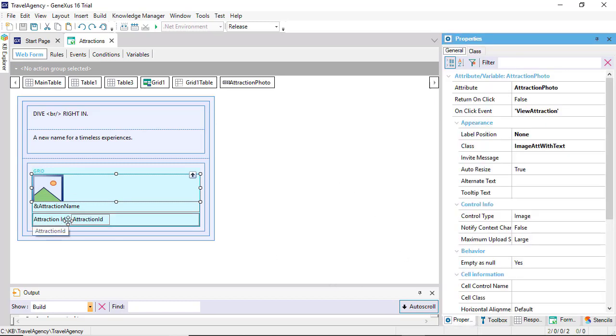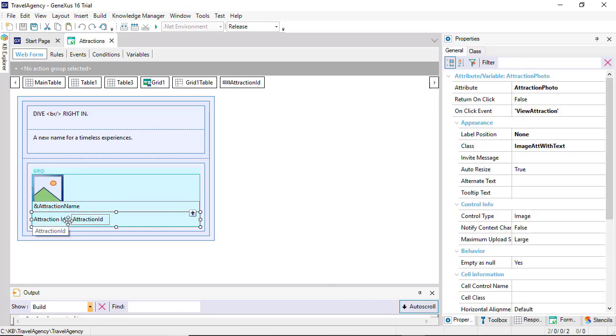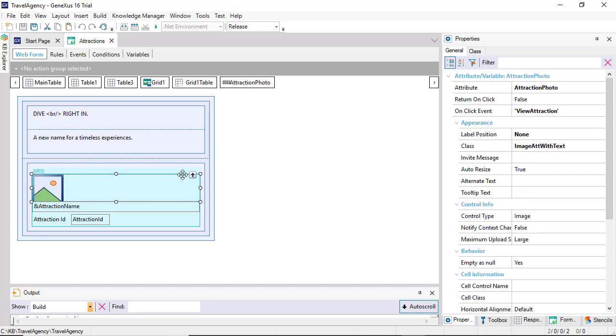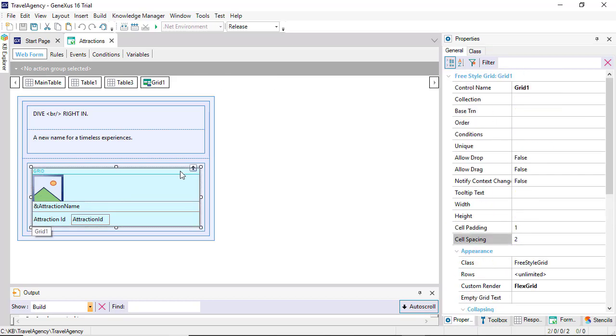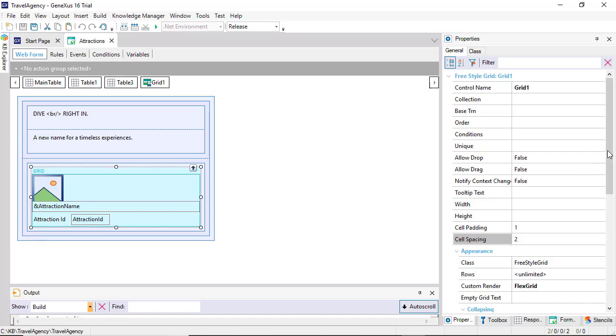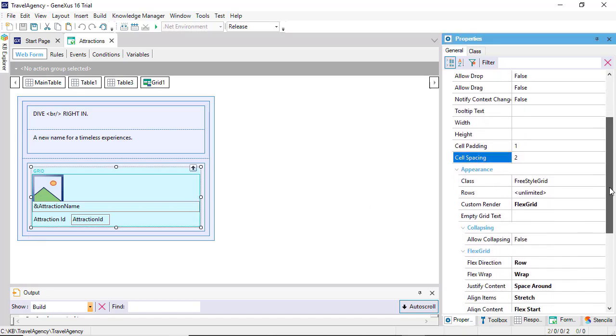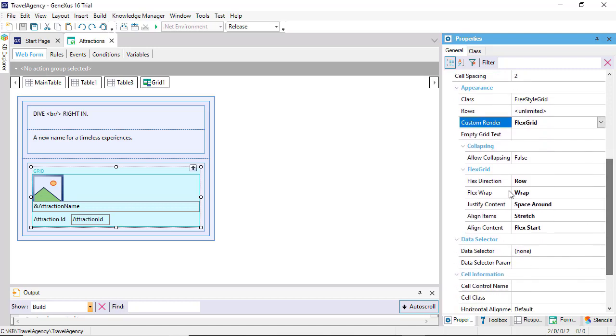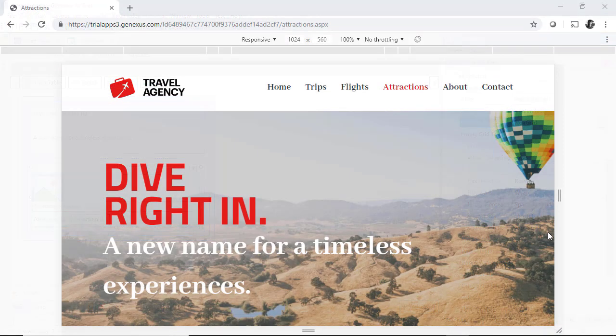We see the attraction photo attribute, and attraction ID. But we also indicate that the freestyle grid is a flex grid. This allows for the image auto-adjustment effect that will depend on the screen size.